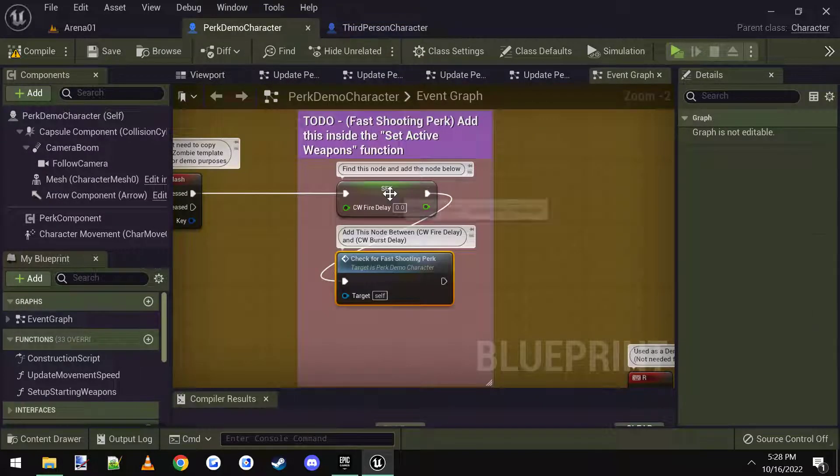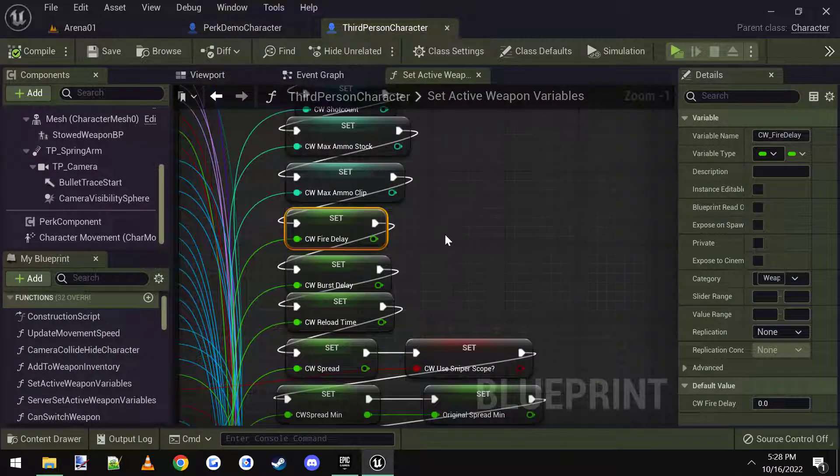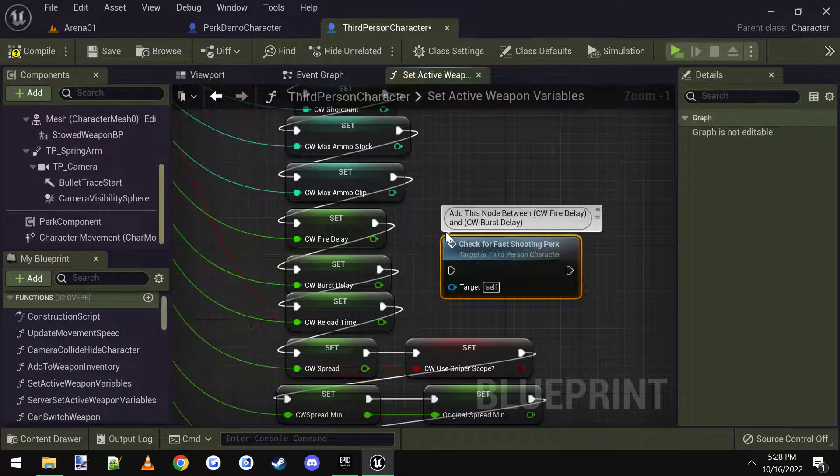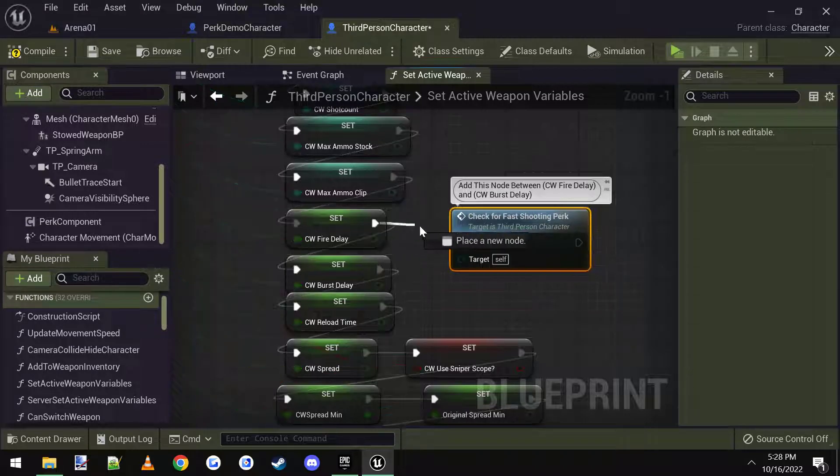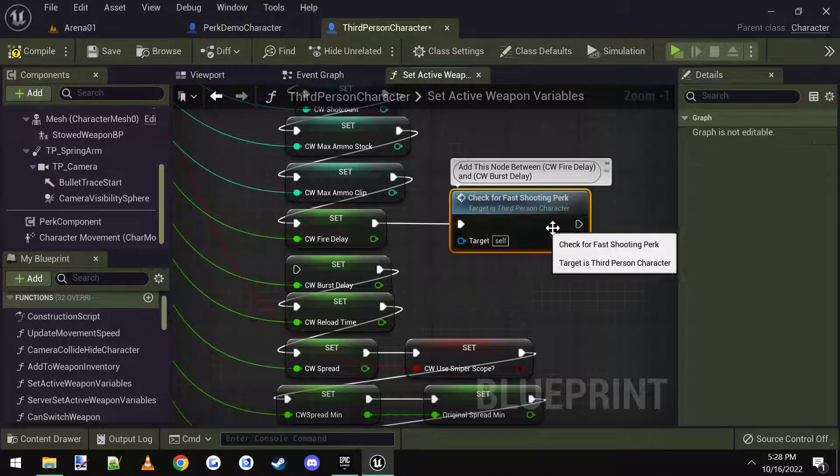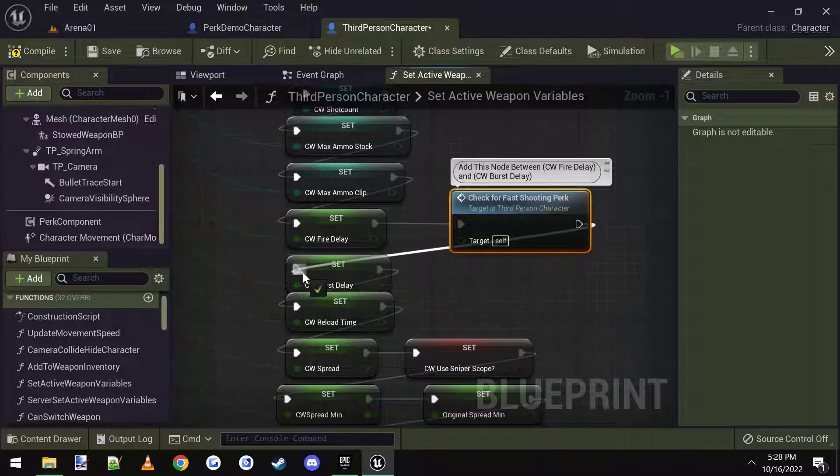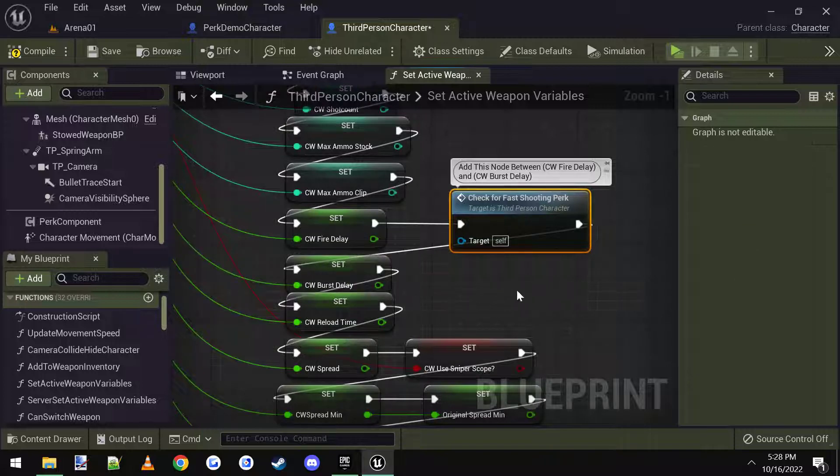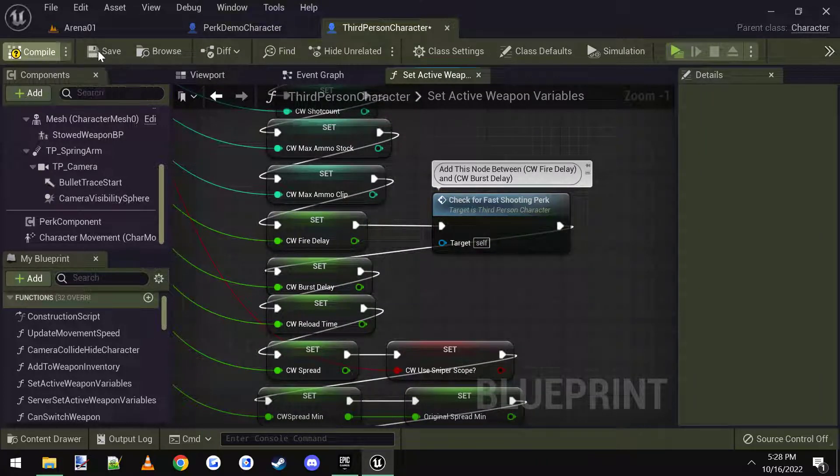Which is what it told me to find current weapon fire delay. Right after that, I paste this in, I connect it up like this, and then make sure you connect the end back down to the current weapon burst delay. Alright, compile and save.